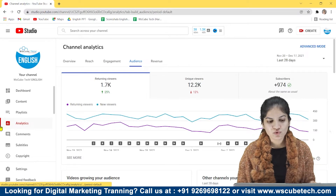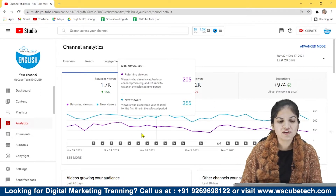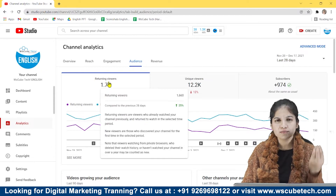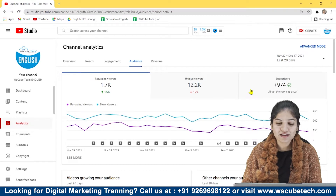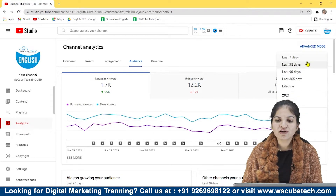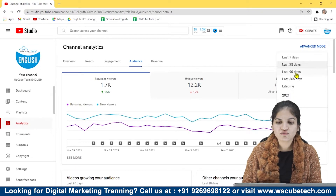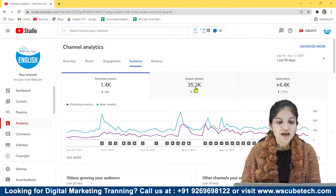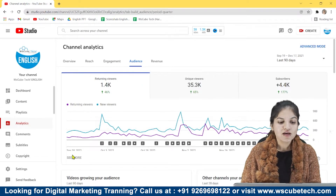So we have to focus on the viewers. This is my channel — it's a new channel, we set it up and have been putting content on it for approximately about a year. For the viewership trend you have to focus on the 90 days data, so I'm changing my data from here and choosing it to last 90 days. Now you have to analyze this particular section.